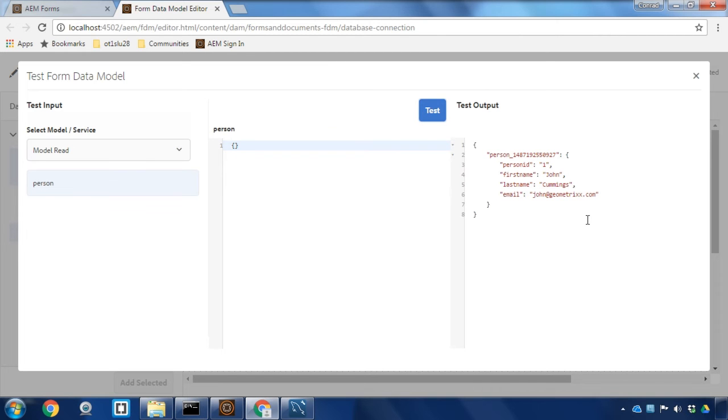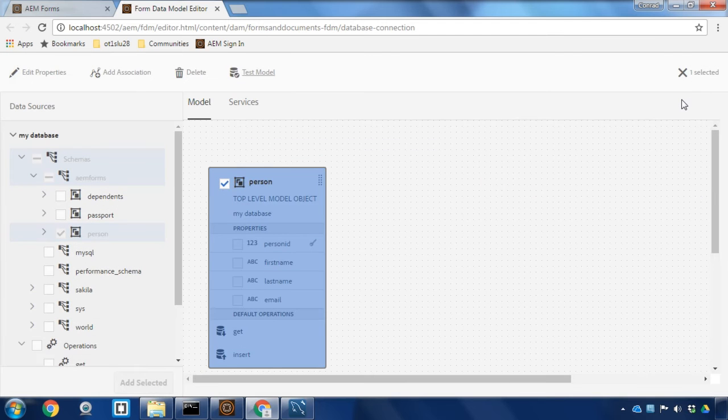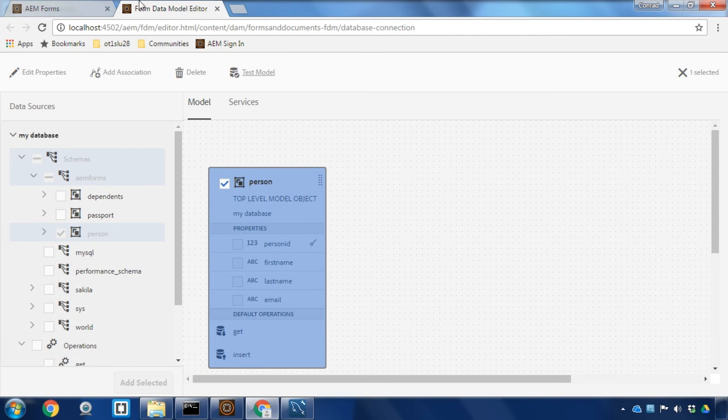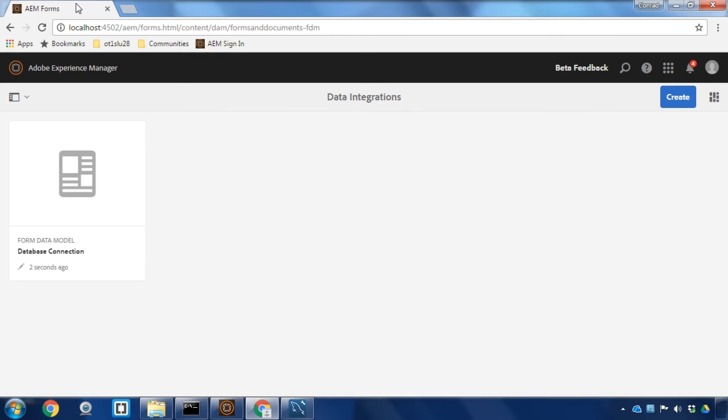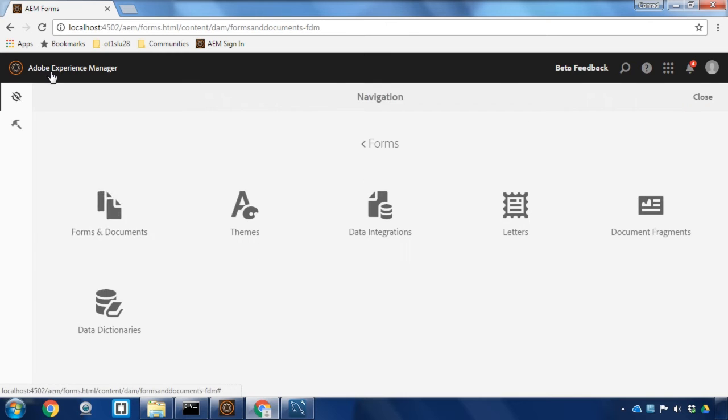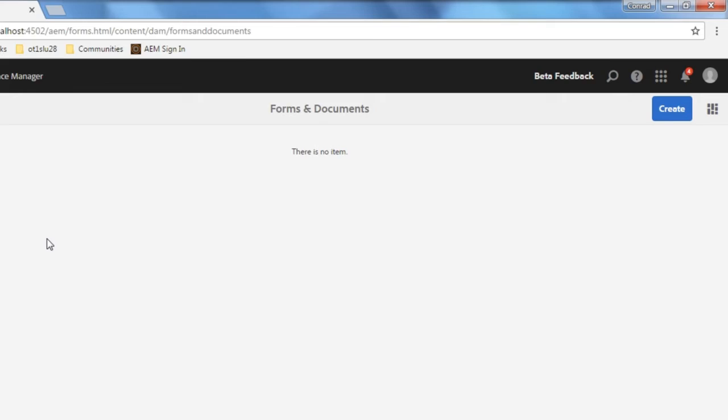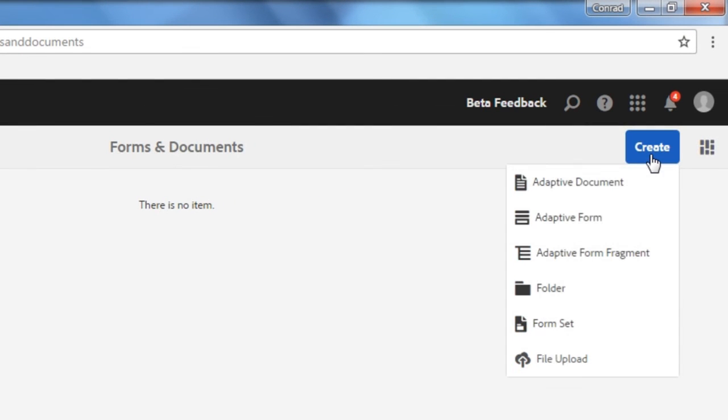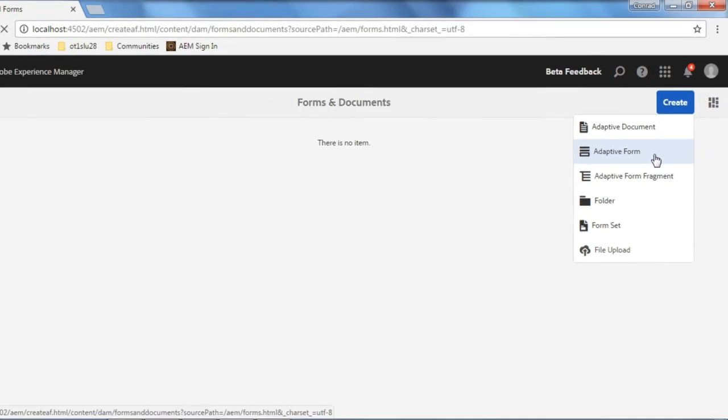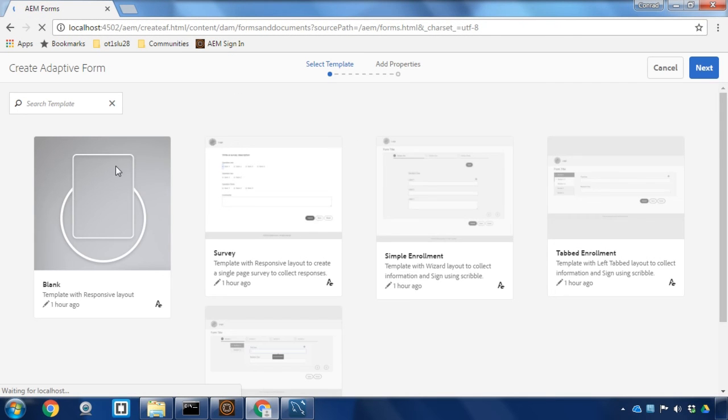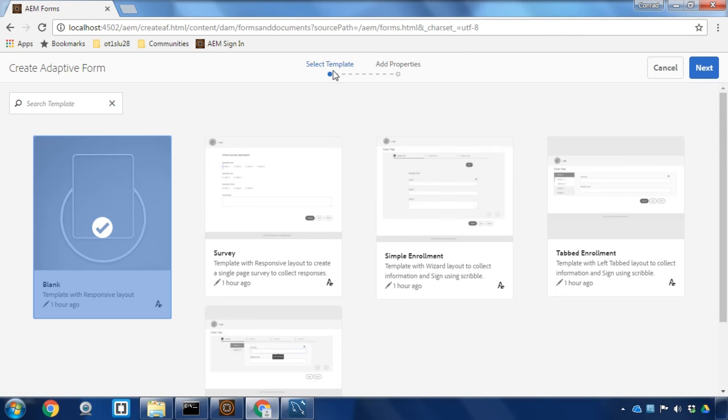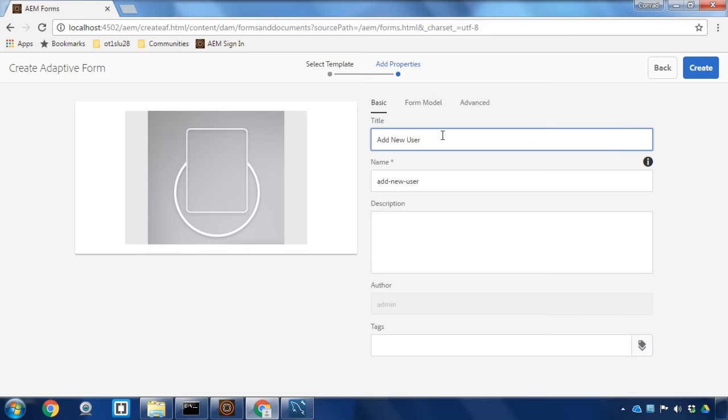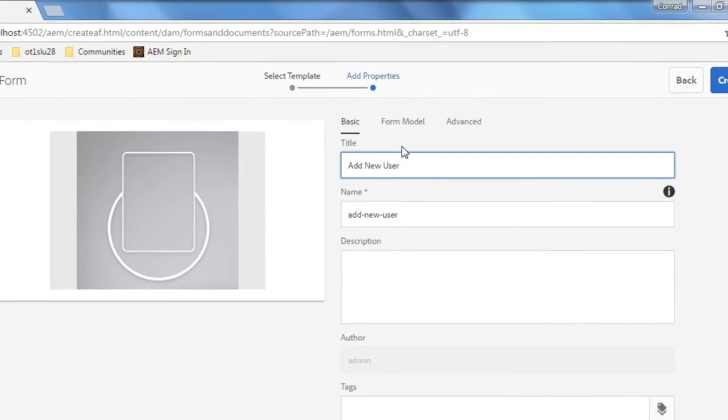So with our form data model set let's create a brand new form that can insert new users to our database. To do that I can close my form data model editor, go back to the forms interface and navigate to forms and then forms and documents. We'll create a brand new adaptive form by clicking create and then adaptive form. And I'll select a blank template to start with here.